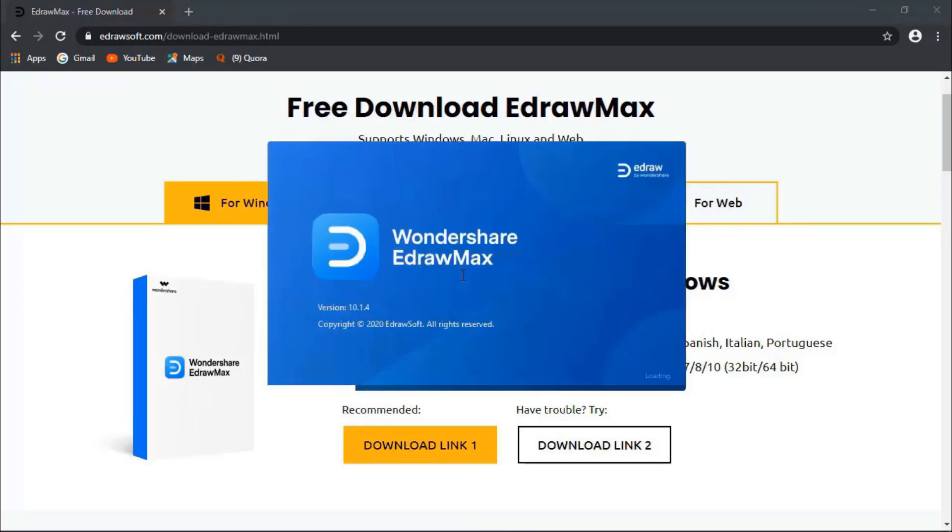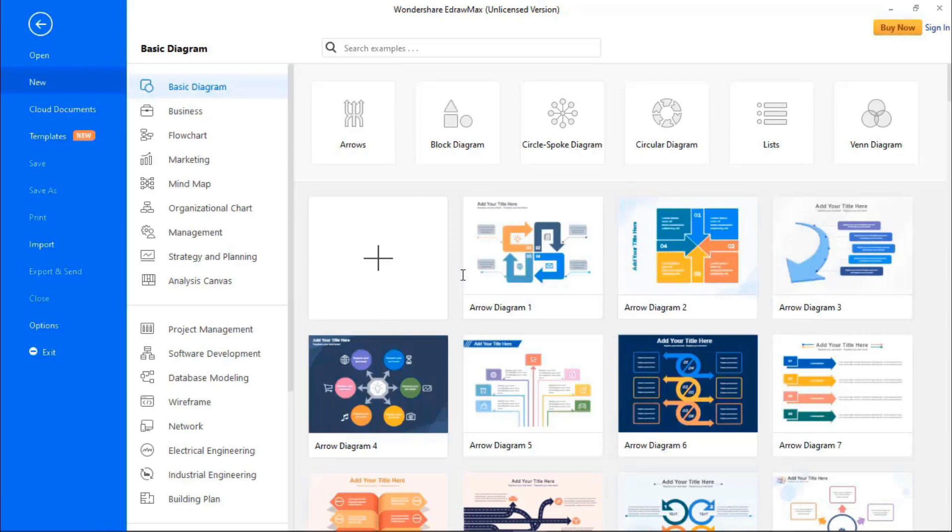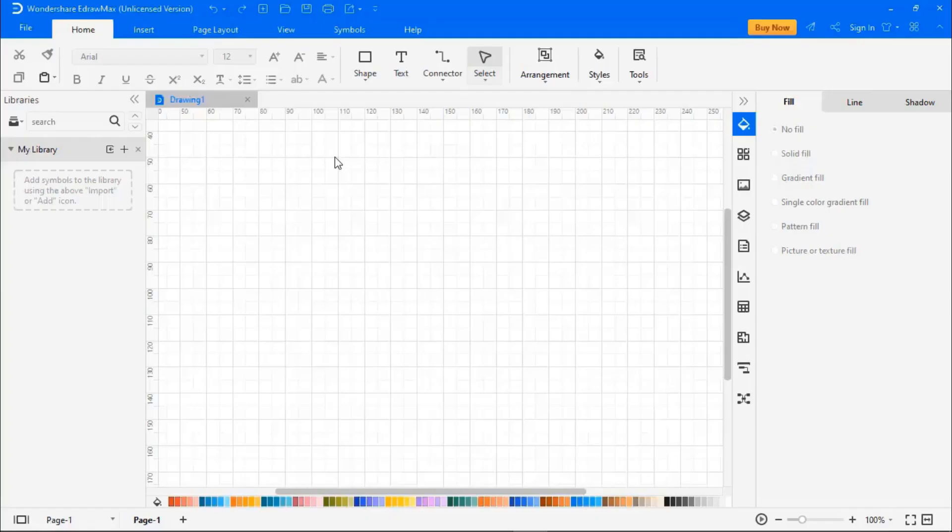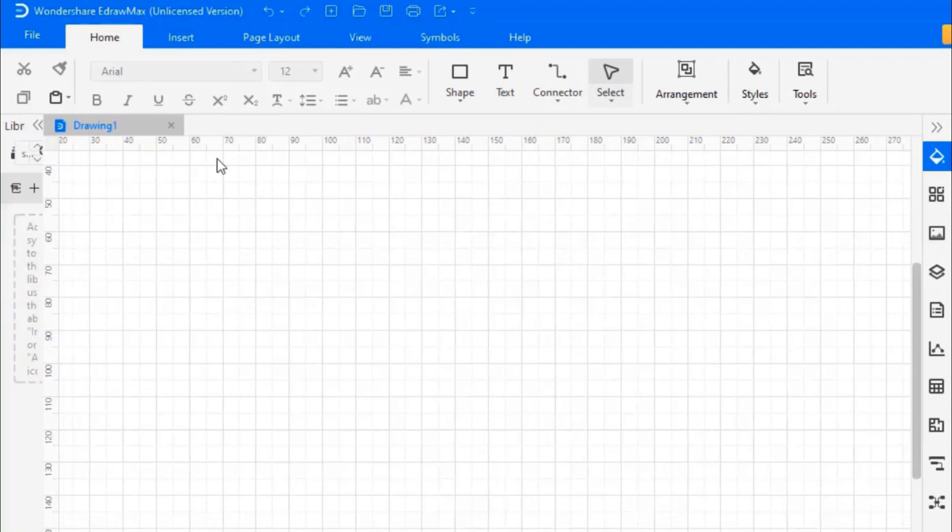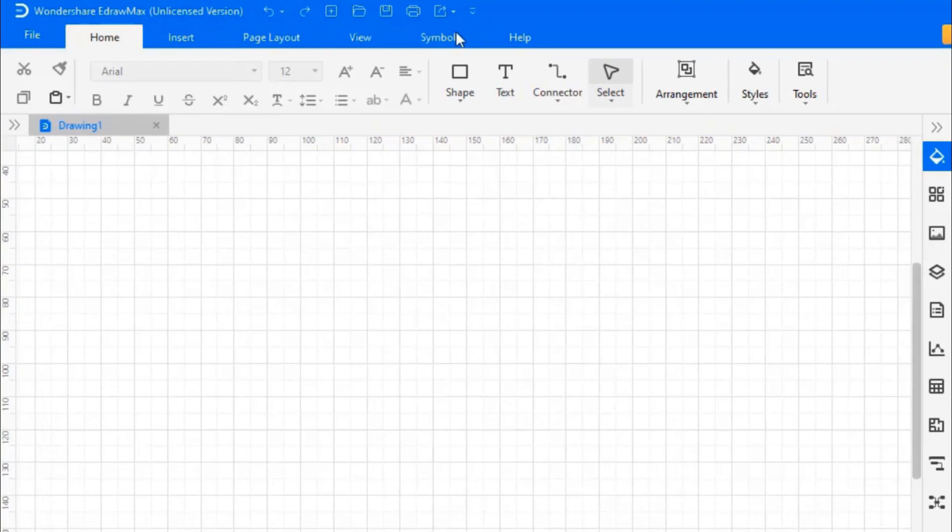Now start EdrawMax. You can see that this is an unlicensed version. If you have purchased a license, I'll show you how to activate EdrawMax with a license code on the desktop software.